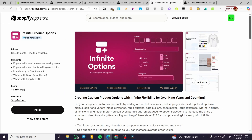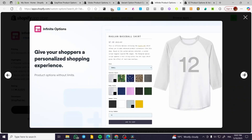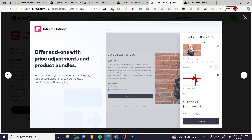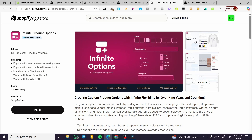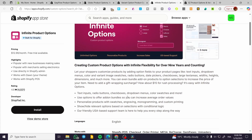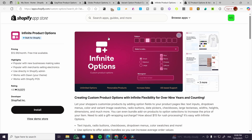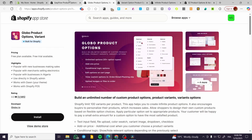Moving on to the fourth app, which is called Infinite Product Options. This is not a free app but a paid one, starting at $12.99 per month with a free trial available. Everything is customizable from text, and it has unique add-ons. Aside from the pricing being a bit high in my opinion, it does have most of the options you need. However, I highly recommend using the free apps I previously mentioned if you want to avoid paying.